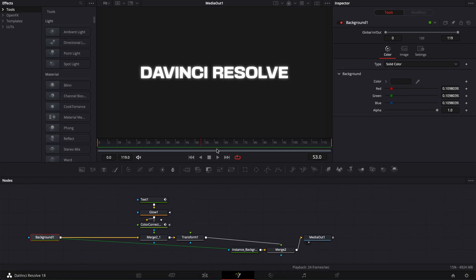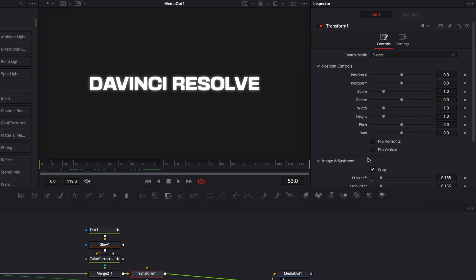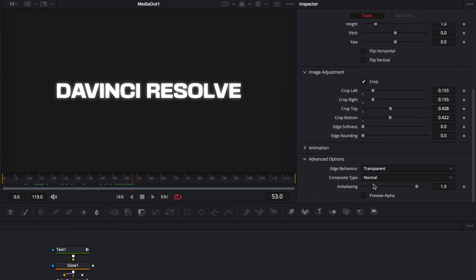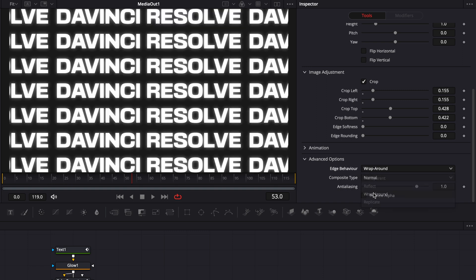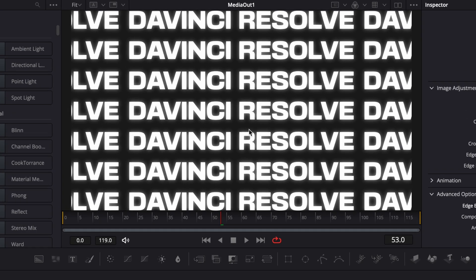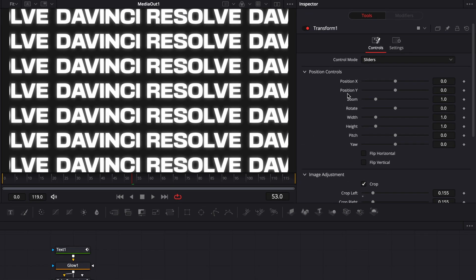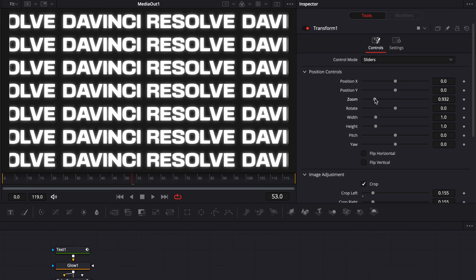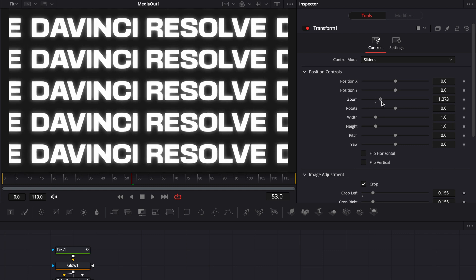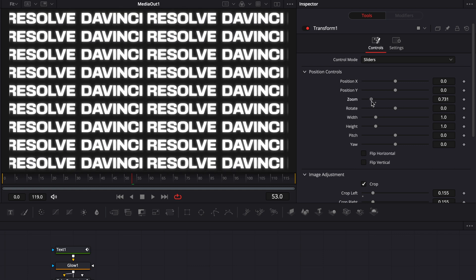And now for the cool magic part, I'm going to just go back to my transform. I'm going to just scroll down to advanced options. And then here, I'm going to switch the edge behavior from transparent to wrap around. And now we have a wall of text. We could adjust the overall size of that wall by reducing here the zoom or increasing it. So here, I'm just going to reduce it.